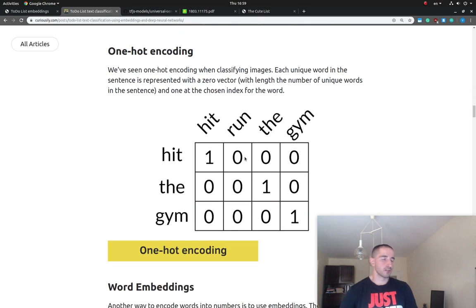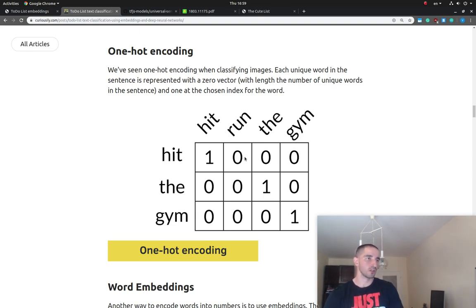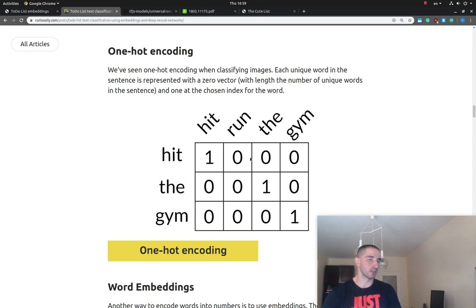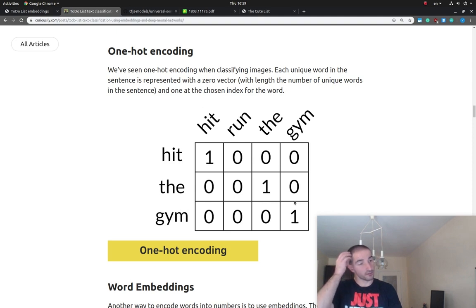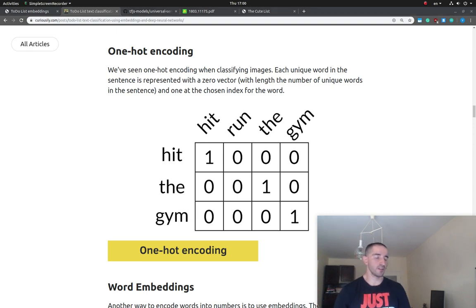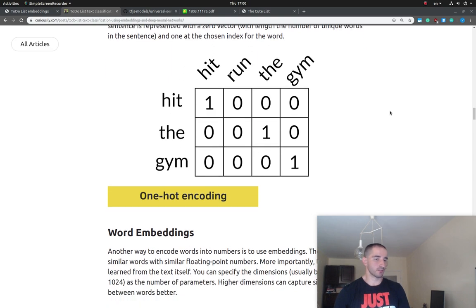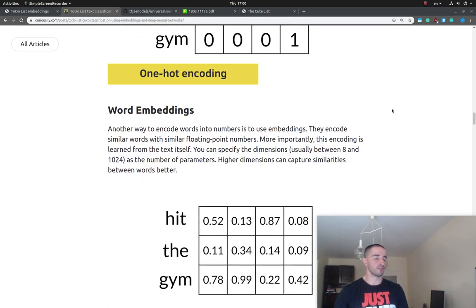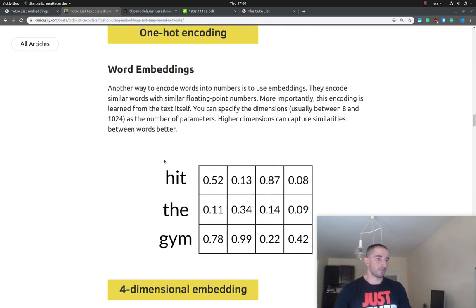One particular negative of this approach is that we can't use these vectors to compute similarity between to-dos — something we're going to need in order to classify our to-dos and suggest icons. The other thing is that this representation is very inefficient when it comes to storing or memory usage. So let's have a look at the embeddings representation, which is a somewhat new concept for us.